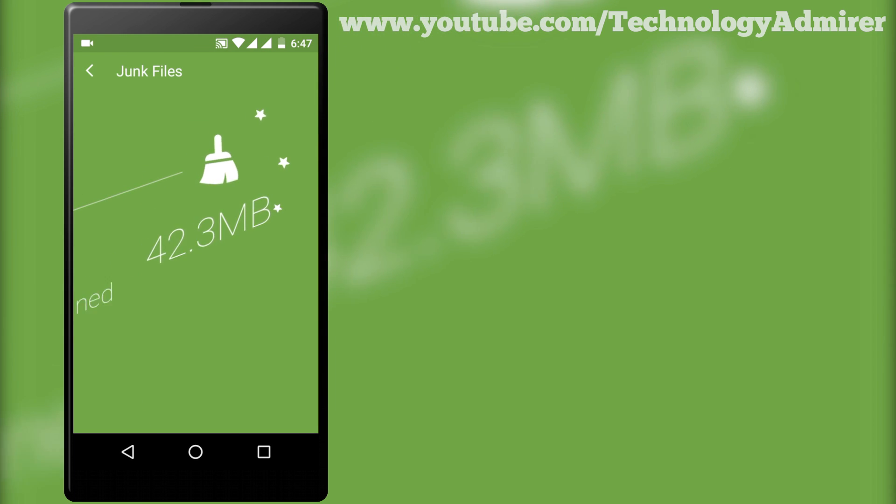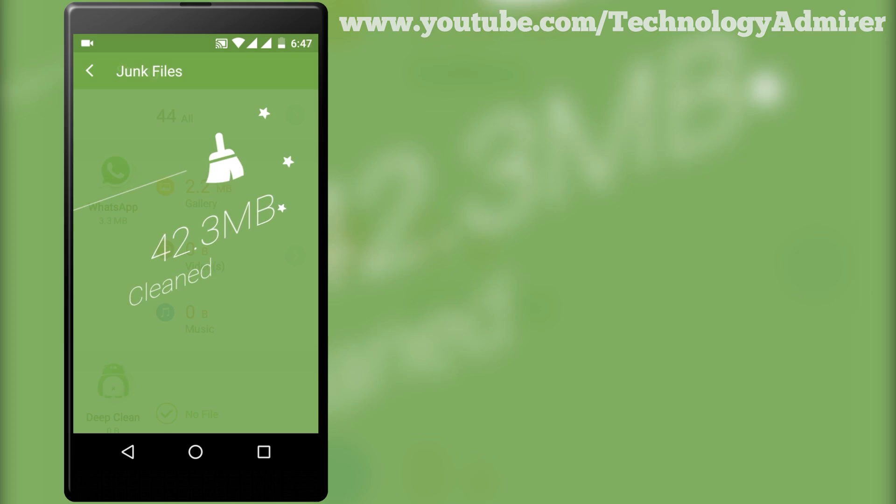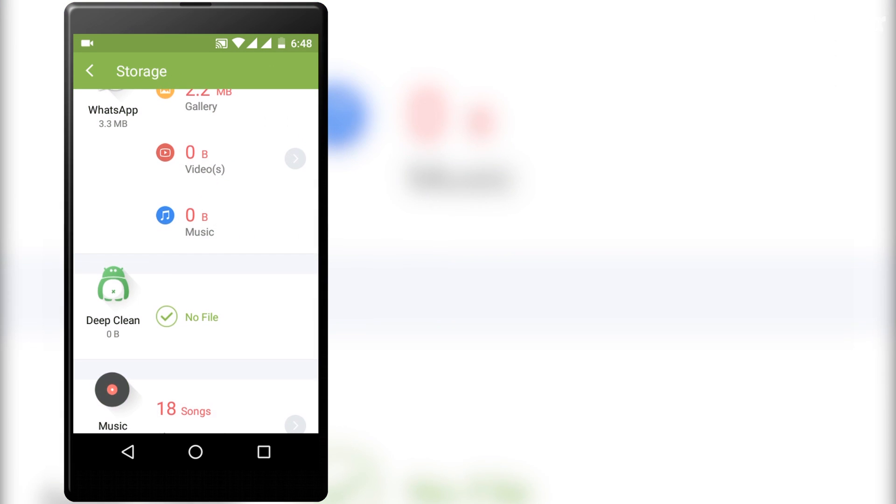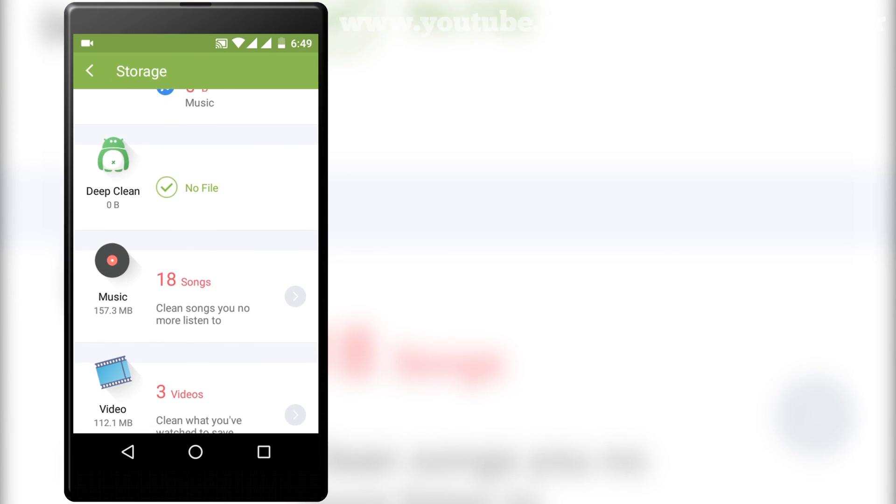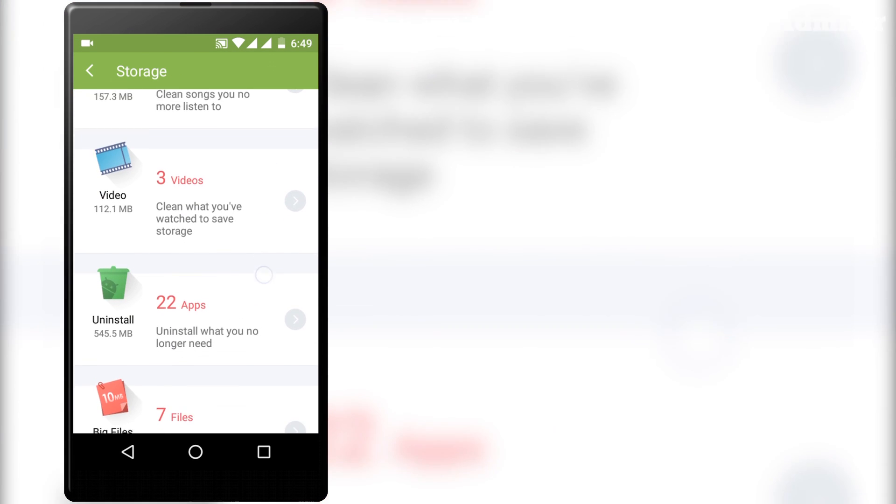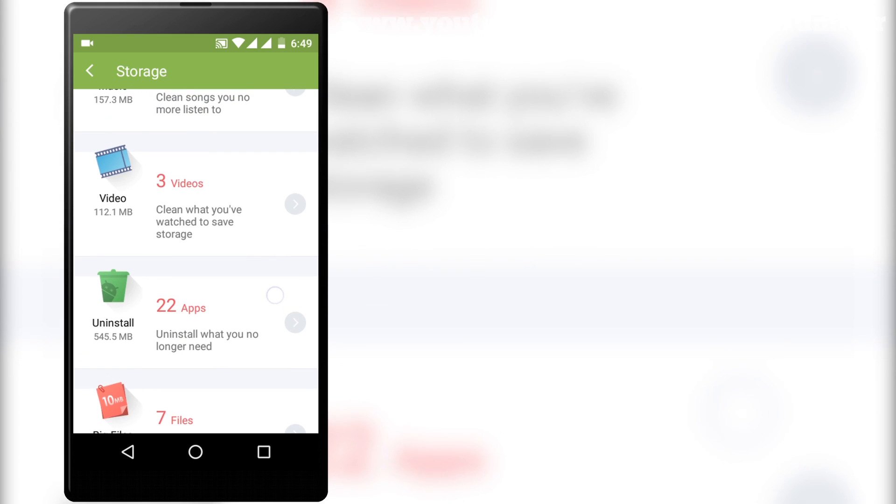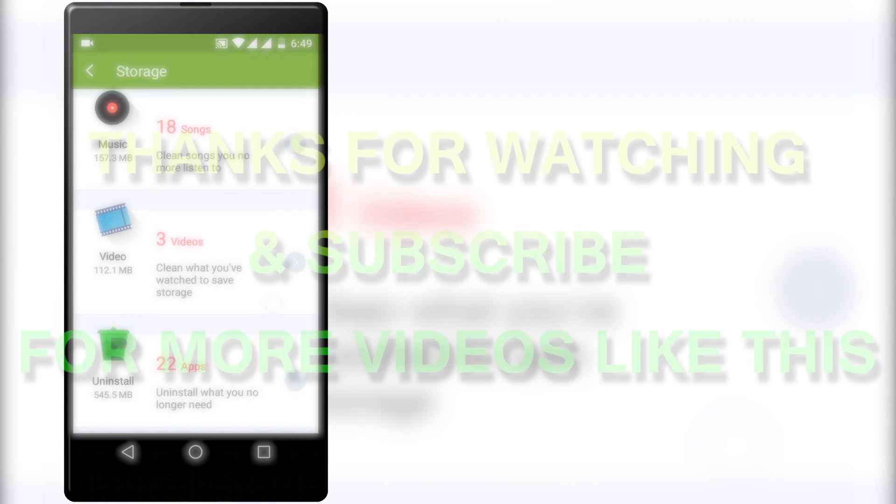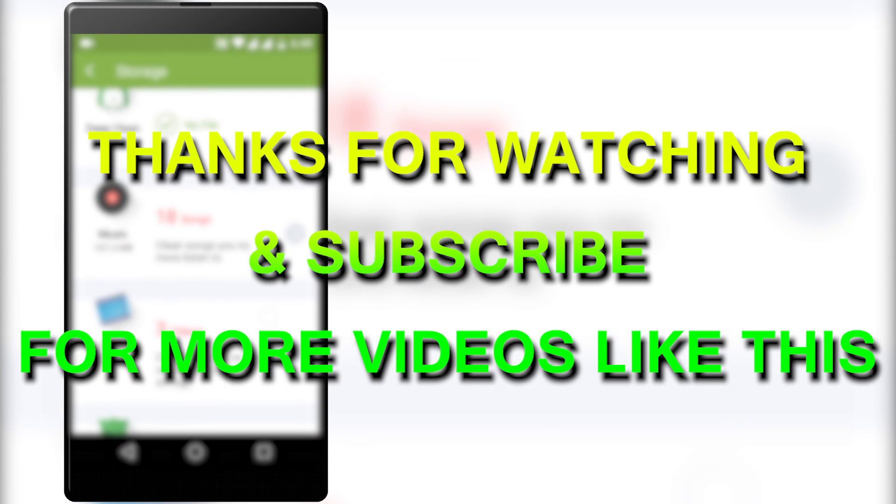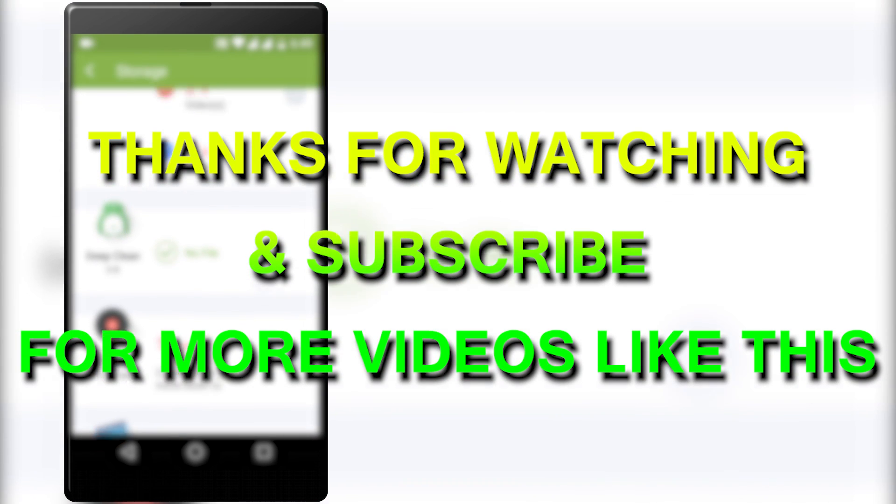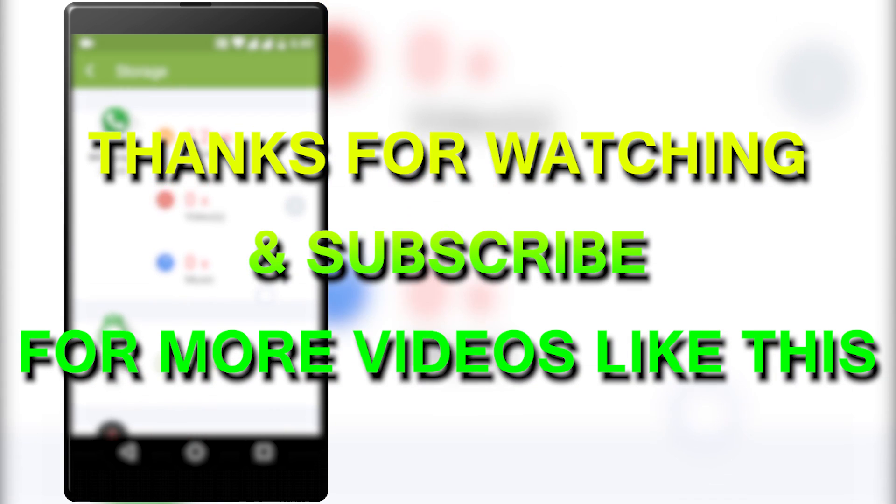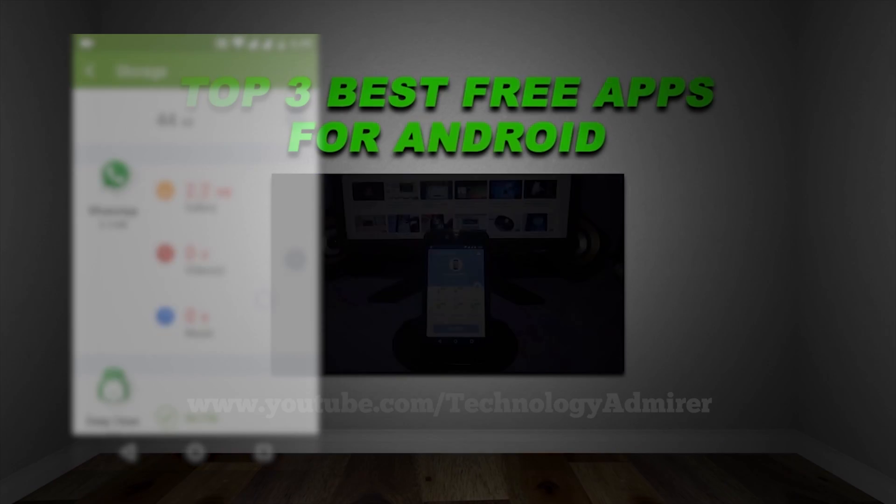That's it for this video. I really hope that this video helps you to get the best free cleaner and speed booster app that you are looking for Android. If it does help you then definitely do subscribe to my channel. It will be highly appreciated. Thanks for watching.